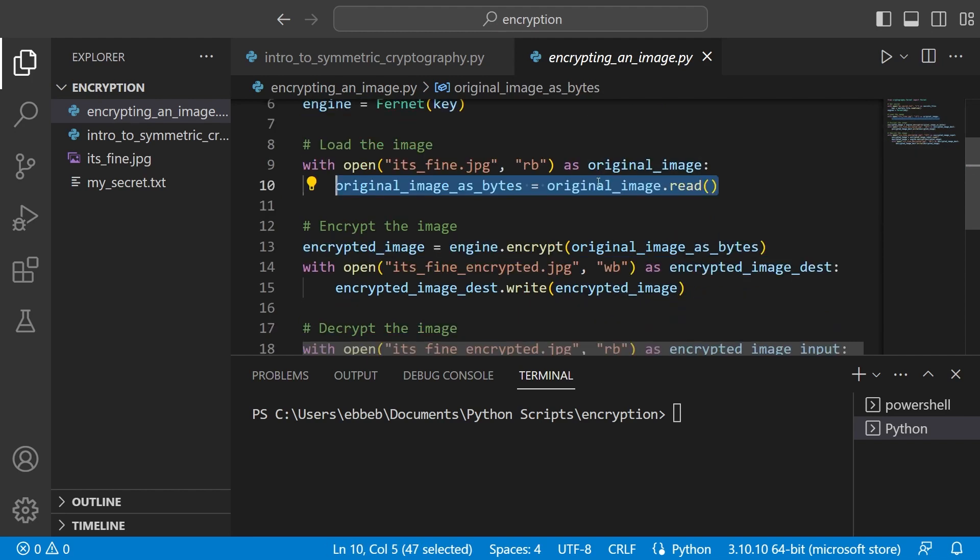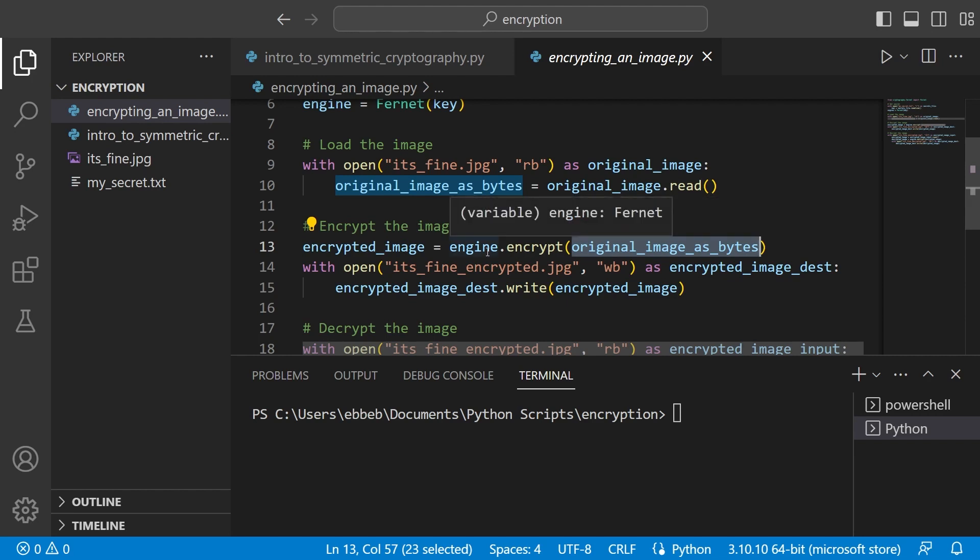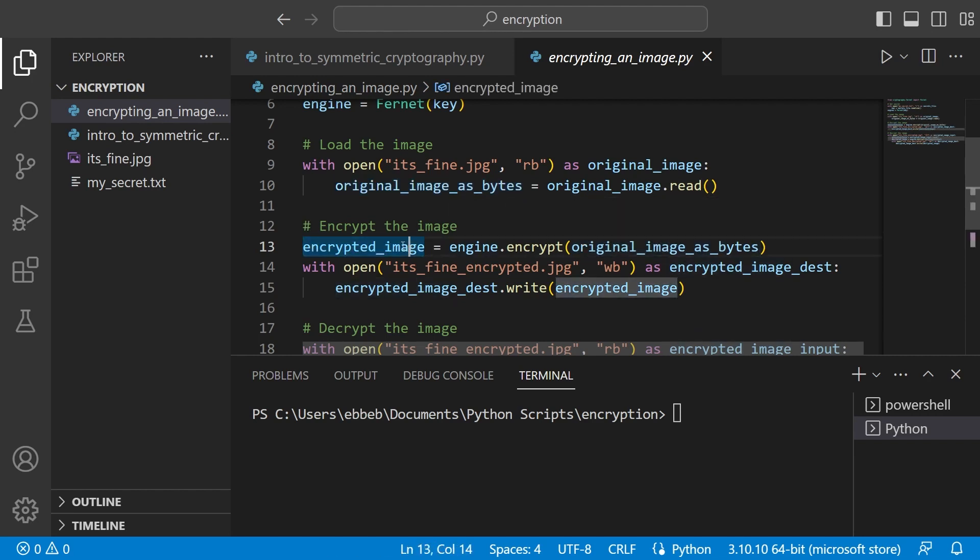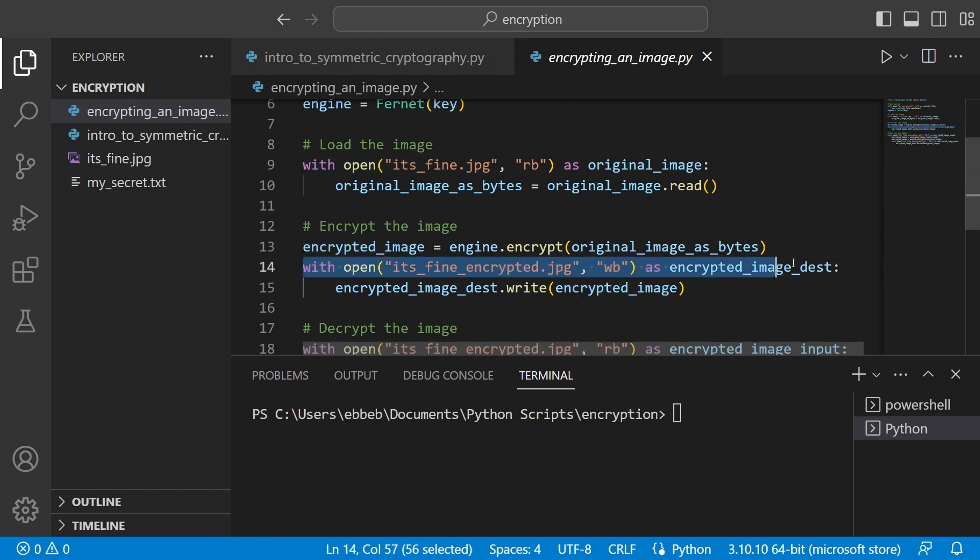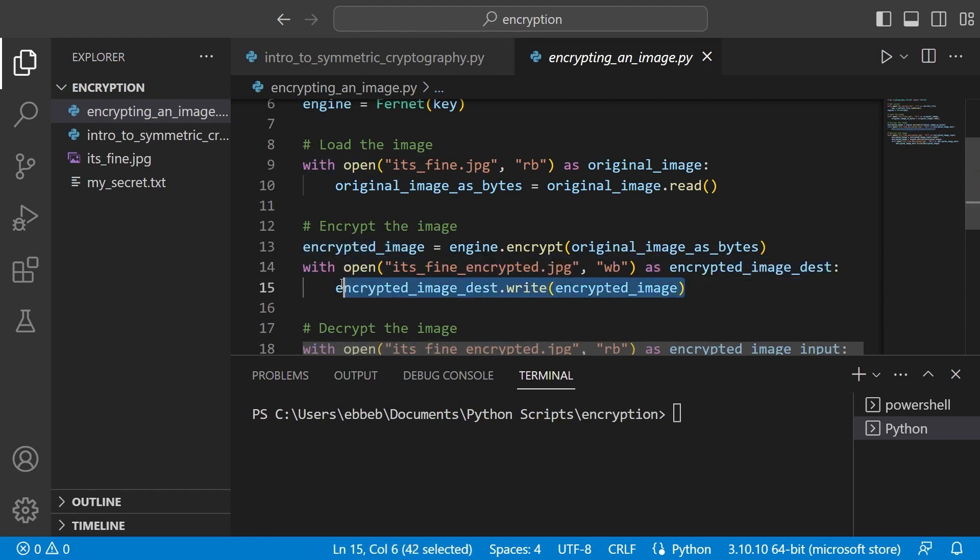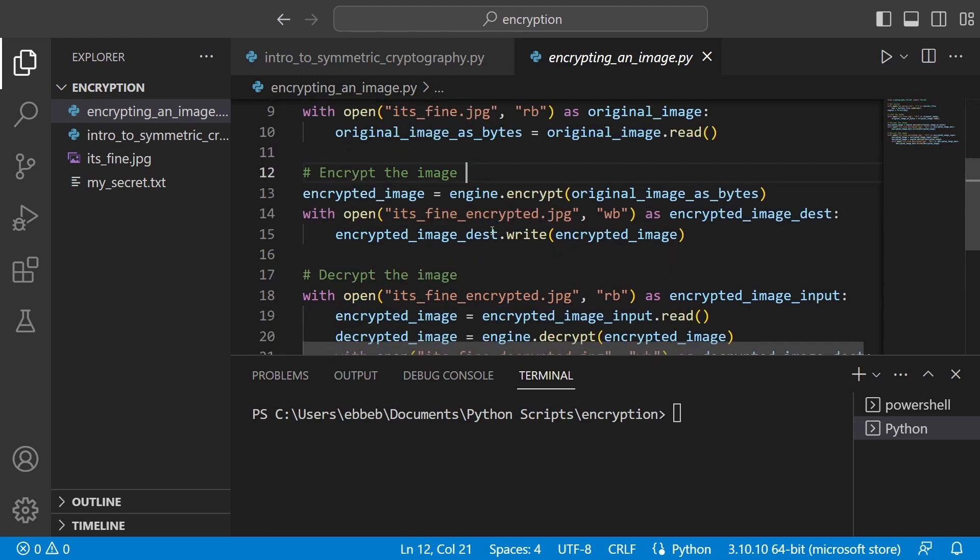And then I can read it in as bytes by just using the read method as I do here. Now we need to encrypt the image. So I take the original image as bytes and encrypt it. Call it the encrypted image. And then I store it. Then I essentially do the same thing here except that I write in binary. And then I write it to a file. And then imagine that I'm sending you this image now.